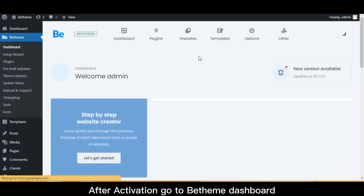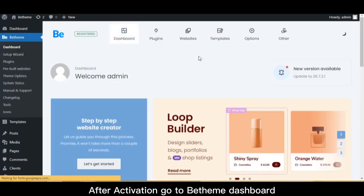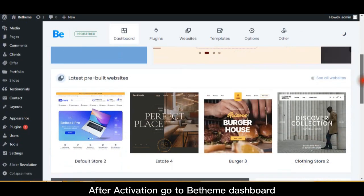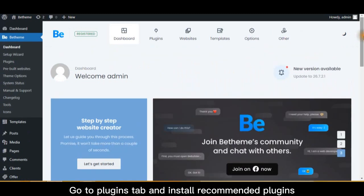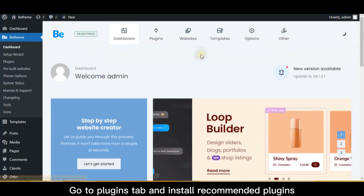After activation, go to the theme dashboard. Go to plugins tab and install recommended plugins.